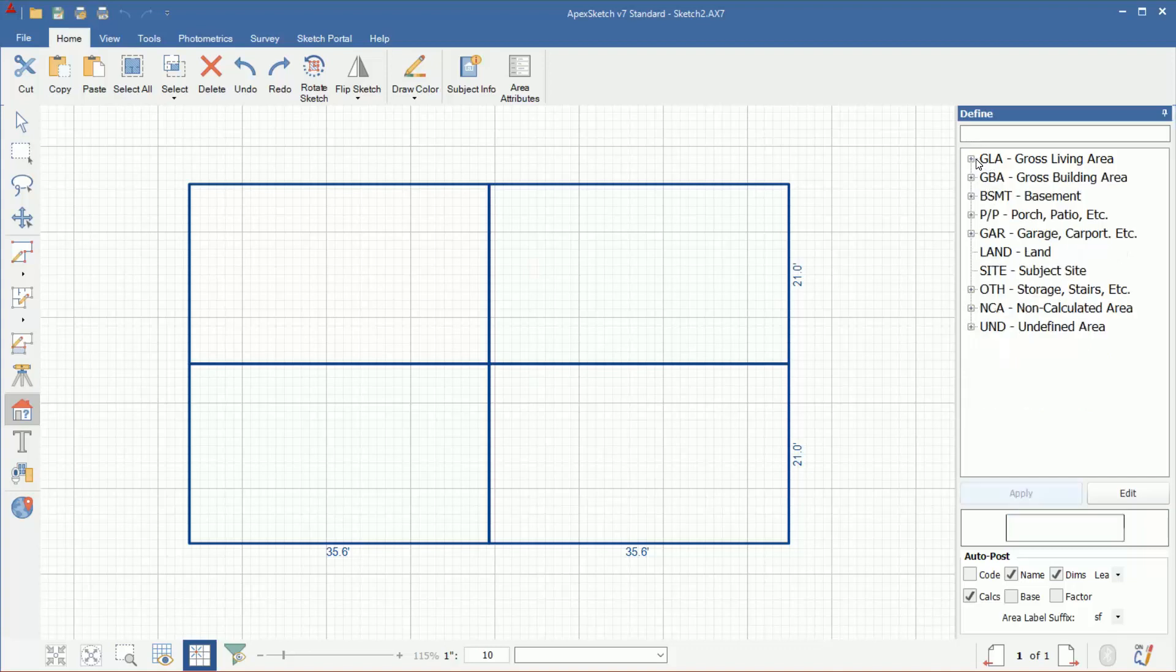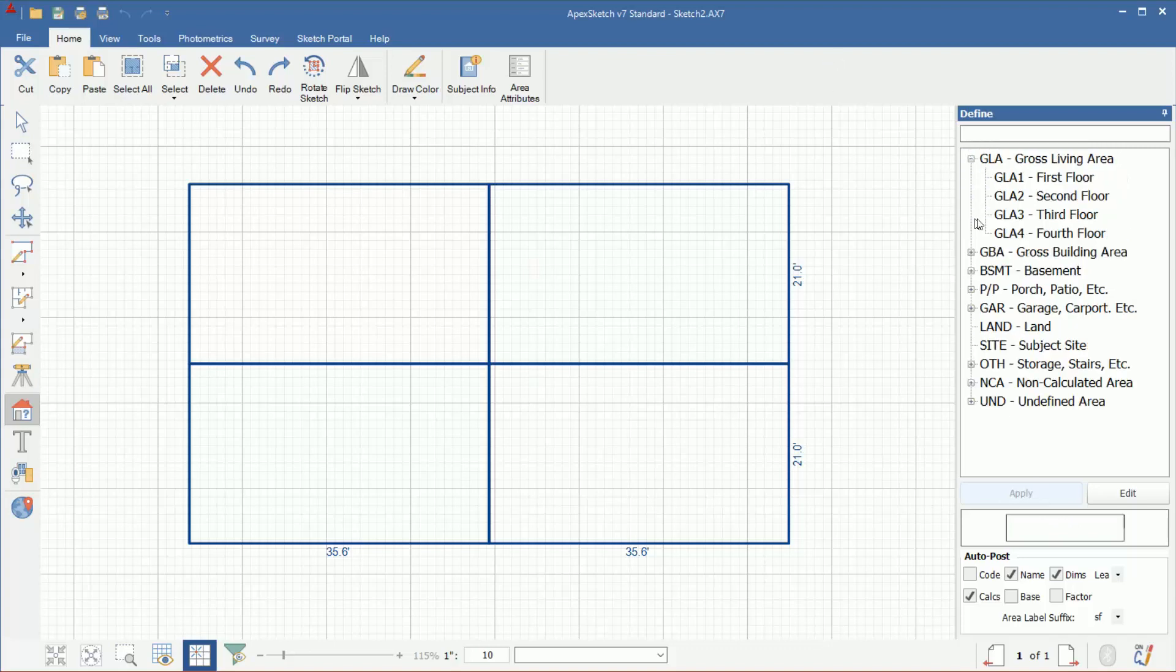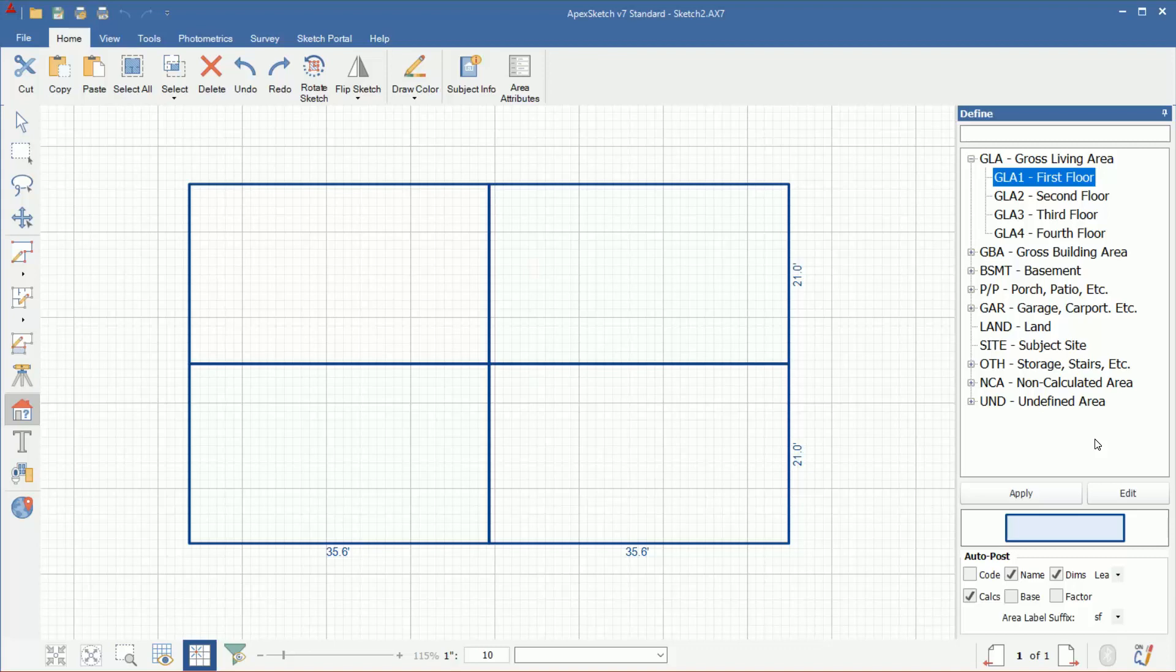First off, you'll notice there's different categories: GLA, GBA, basements, porches, garages, other non-calculated area, and undefined areas. All of these are categories. If I select one of these categories with the plus to the left, I cannot click the Apply button. You cannot define an area as a category name. You have to click the plus to the left of it, select an area type below it, and then you will be able to click the Apply button. So if anybody is trying to define an area and their Apply button is grayed out, that typically means you have a category selected, not an area below it selected.